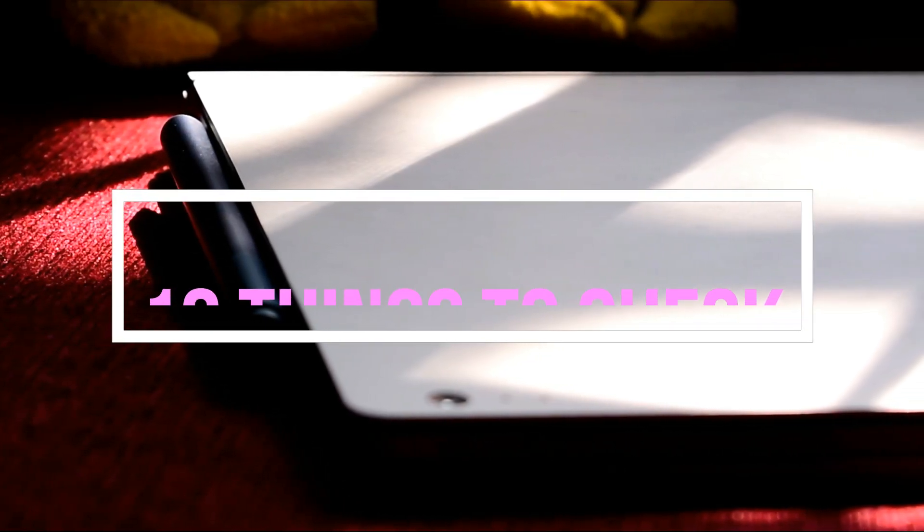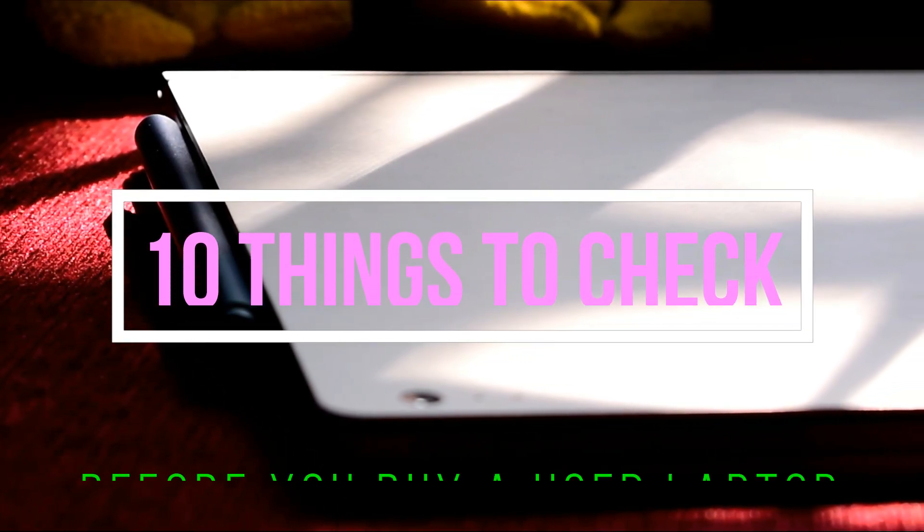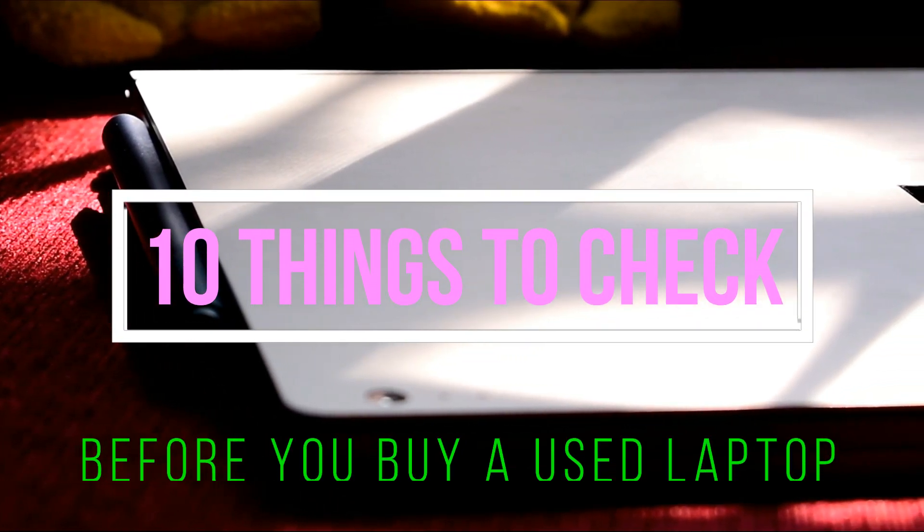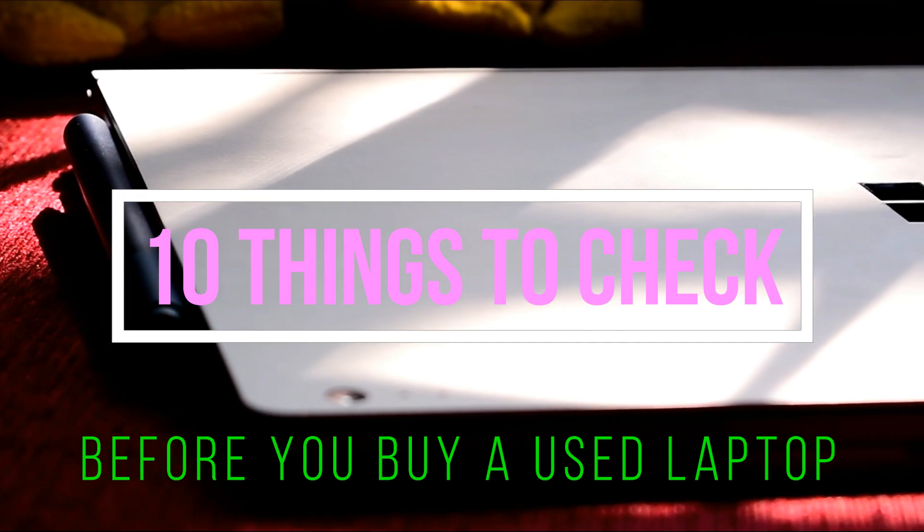Hello friends, welcome back. In this video, I will be telling you about 10 points to see for when you are buying a used laptop.